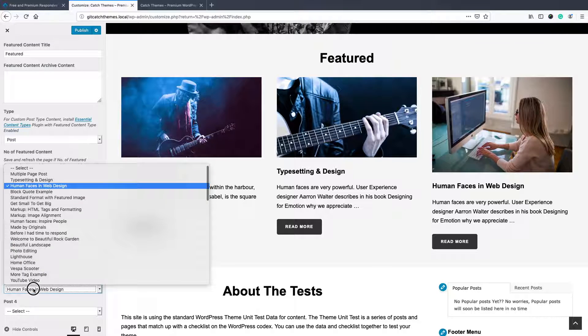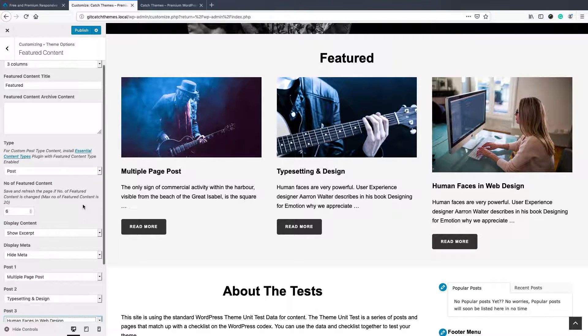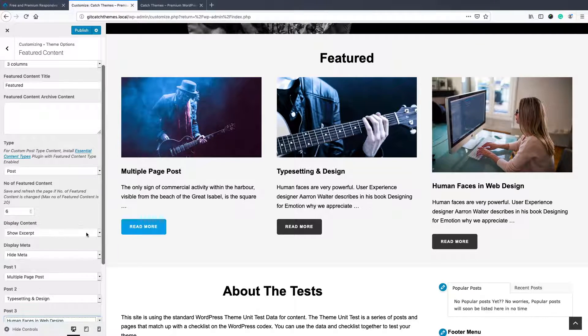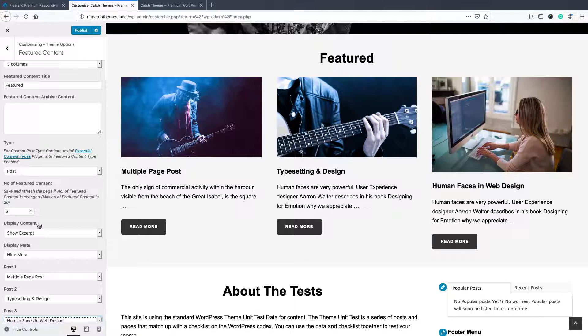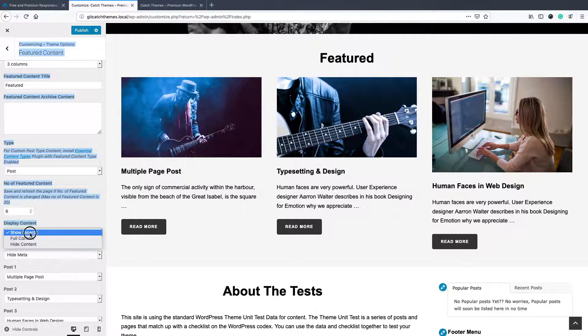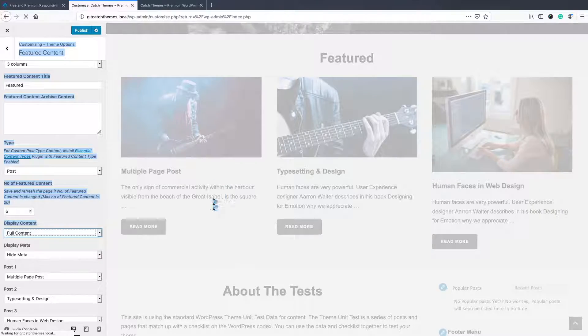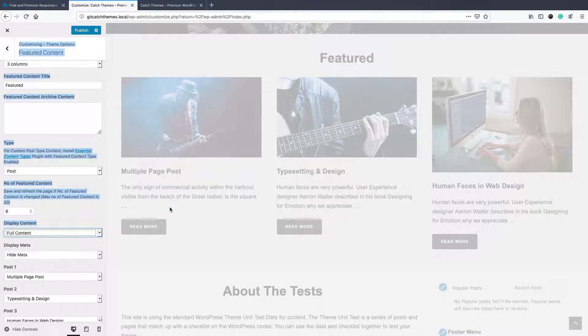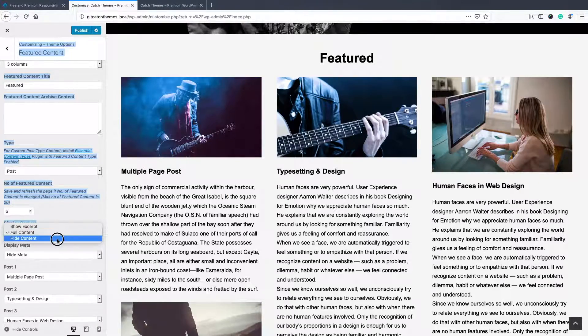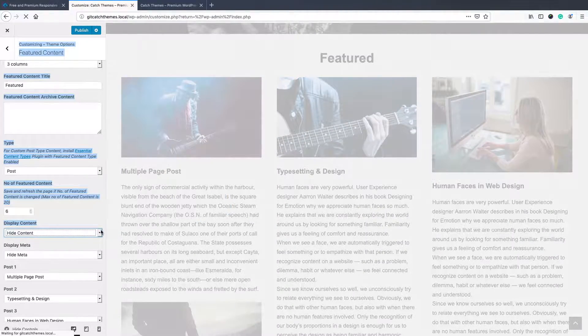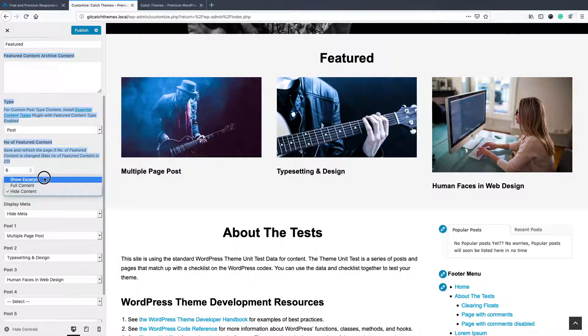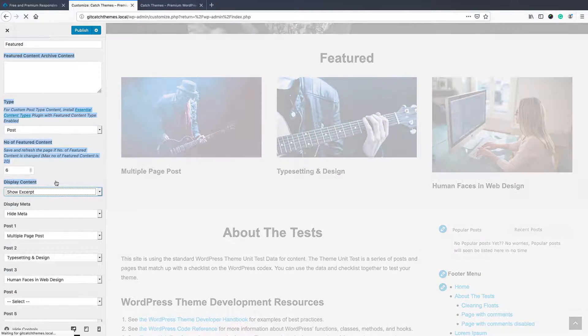Select the post and then you'll have an option: do you want to select the excerpt content? Do you want to display the content as show excerpt or full content, or you can simply hide the content. So you can choose this as per your need.